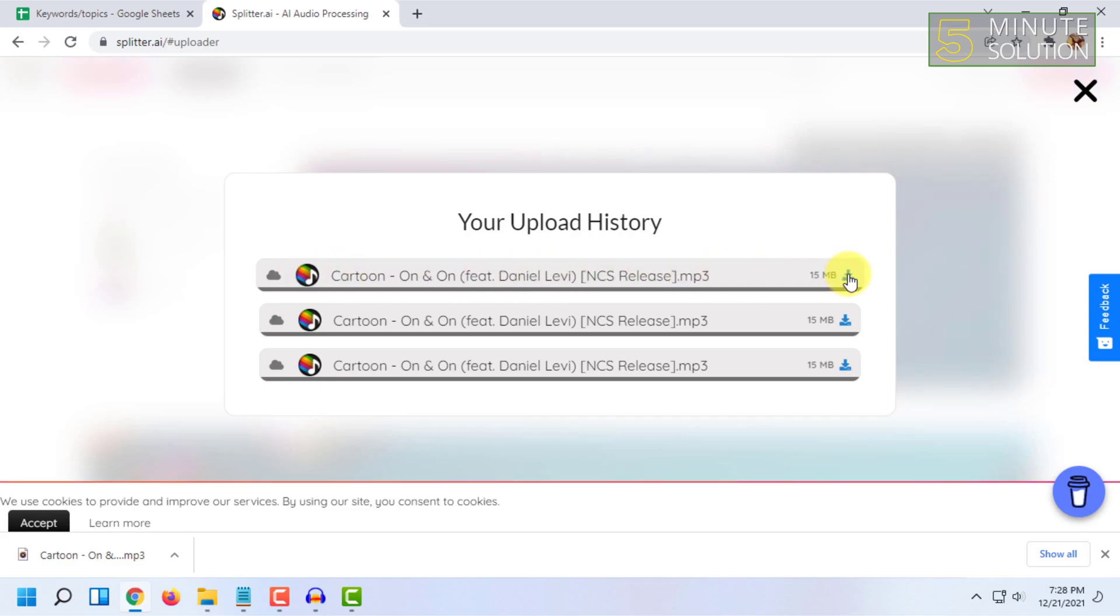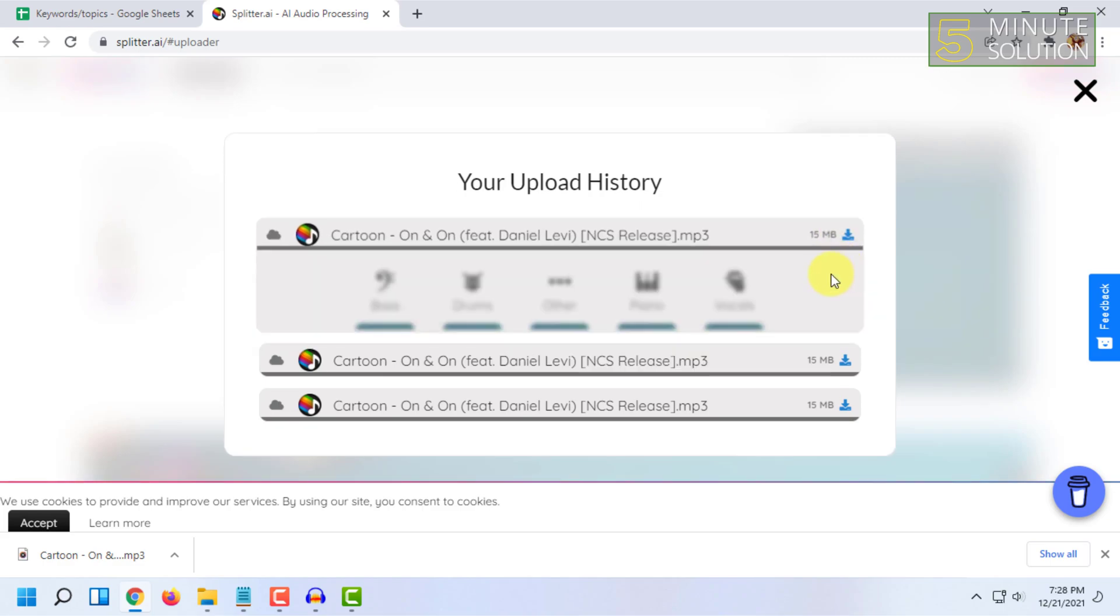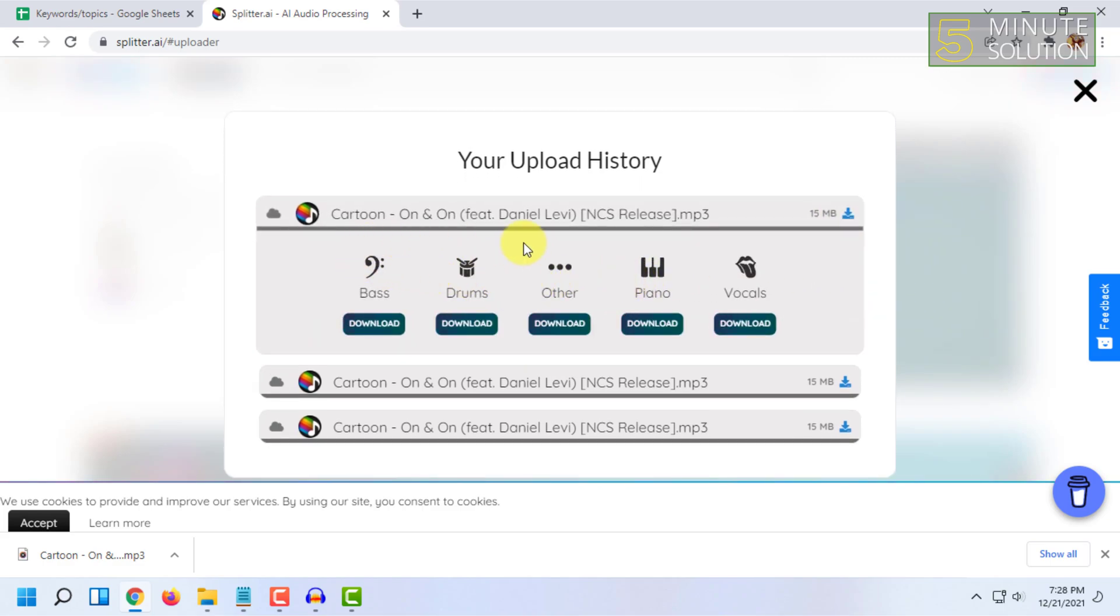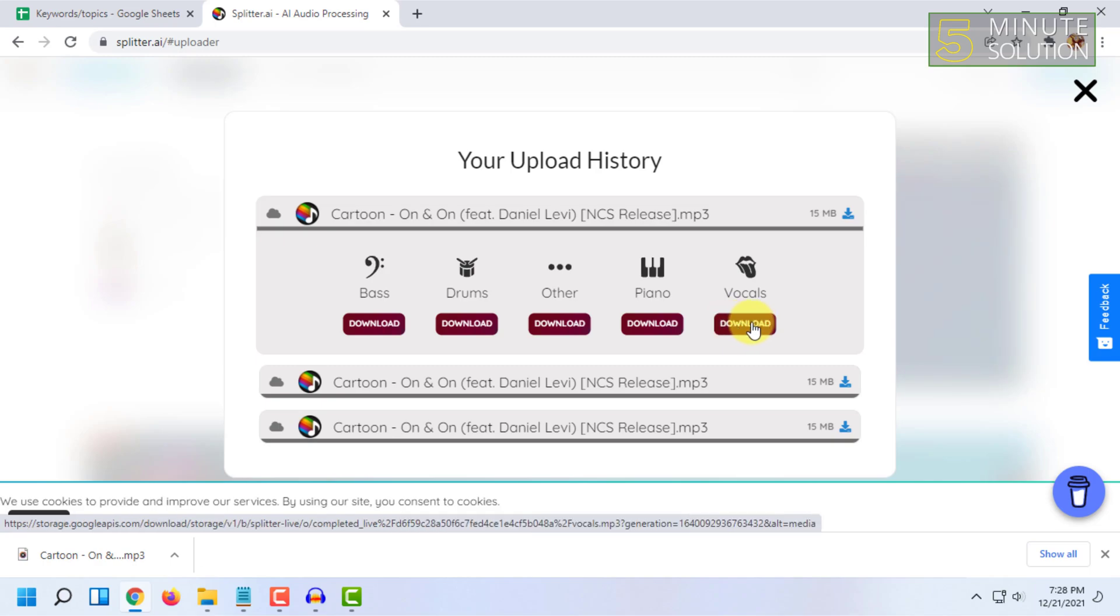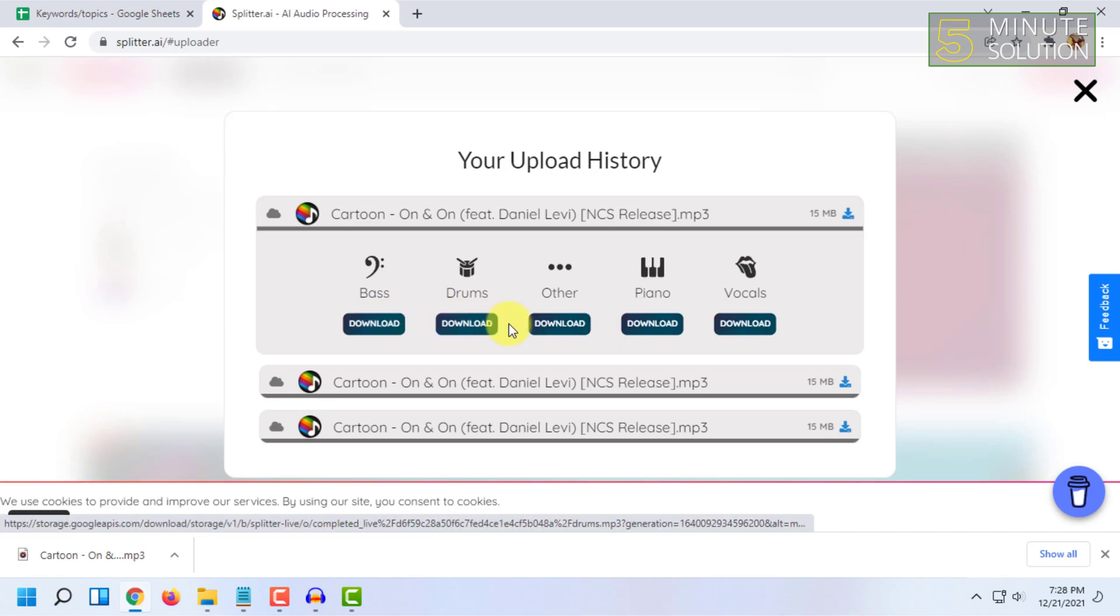You have to just click on here and download it. So I'm going to click on here and select Vocals. Here you can also isolate some other parts like bass, drums, and others. So I'm going to isolate the vocal.